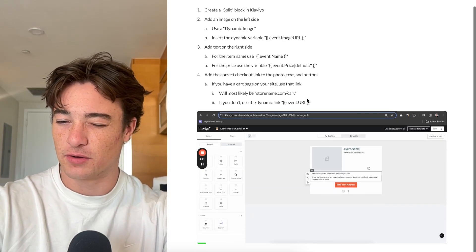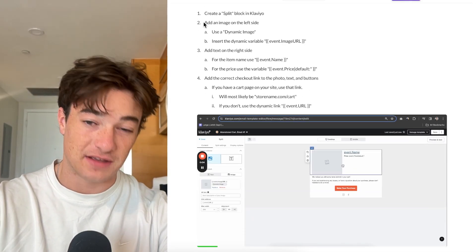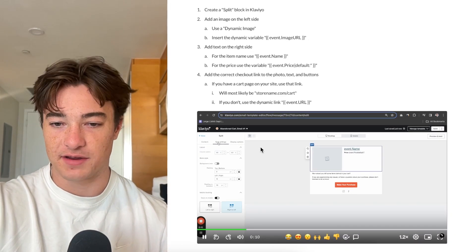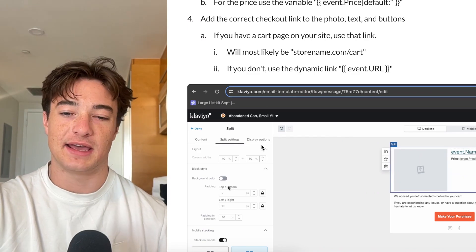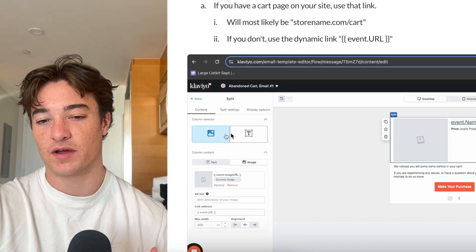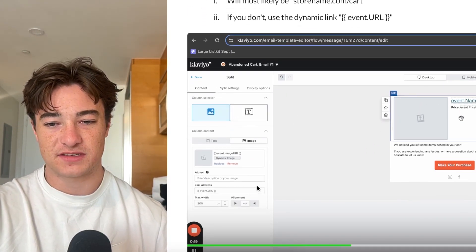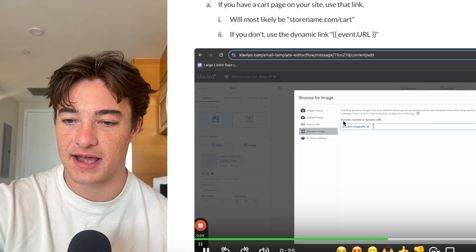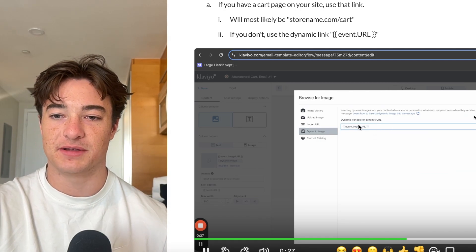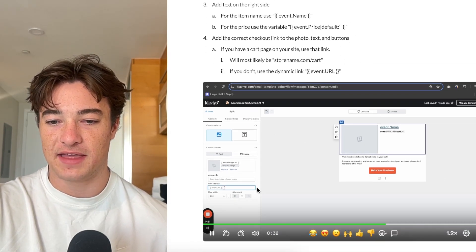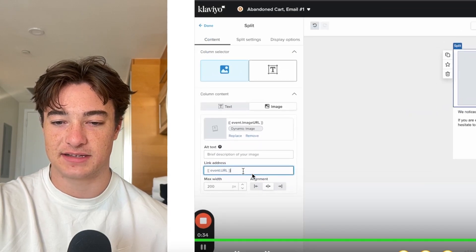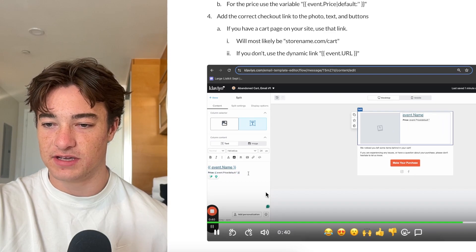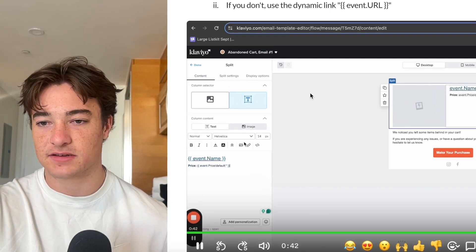For cart abandoned, it's going to be a little different because we're getting slightly different information from Klaviyo. We want to create a split block — that's just what we use in my agency, though there are many ways to do it. For the content, we want event.image on the image on the left side. As a dynamic image, we use event.imageURL, which is listed above. The link address is event.url — same for your buttons. For text on the right side, we use event.name.